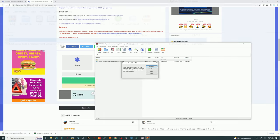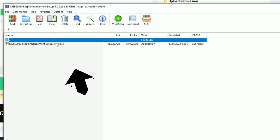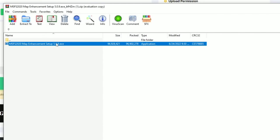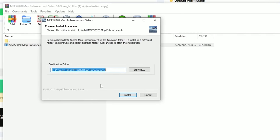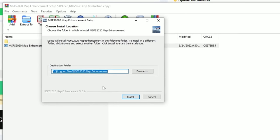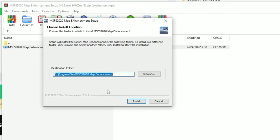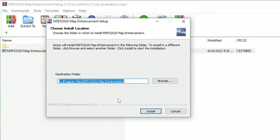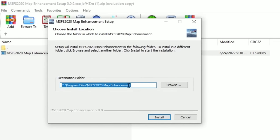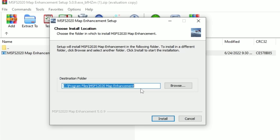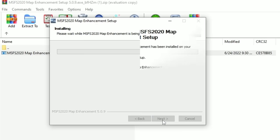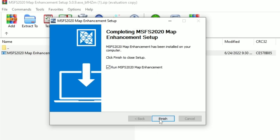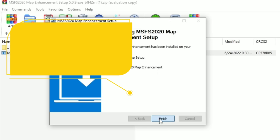Now that the download has finished, left click on the download in the web browser and double click to run the exe file. One of the recommendations for installation is that we allow it to save to the default destination folder that automatically populates, so we'll leave that as is. Then go down and hit the install button. Once that's done, hit finish and it will automatically start the map enhancement mod for us.